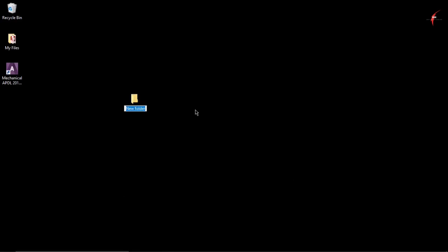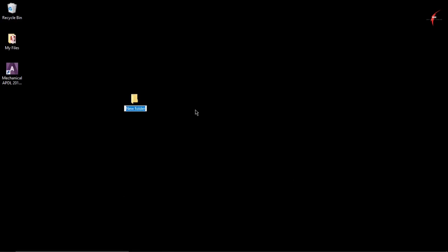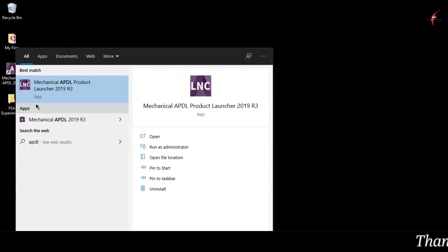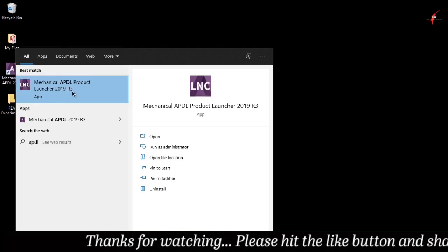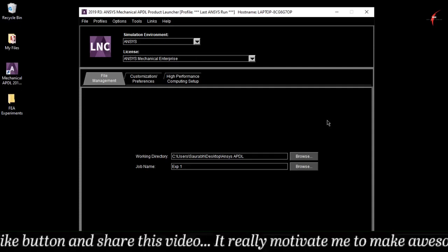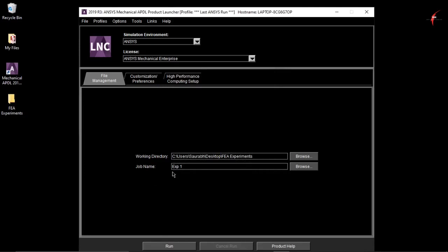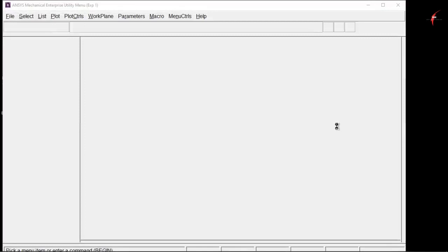First of all, we create a new folder and name it 'FEA Experiment'. I have created a shortcut for APDL, but if you haven't, go to the search bar and search APDL. The first result will be Mechanical APDL Product Launcher 2019 R3. Select the working directory as the folder we just created, click OK, name the project 'Experiment One', and click Run. This is the user interface for APDL software.